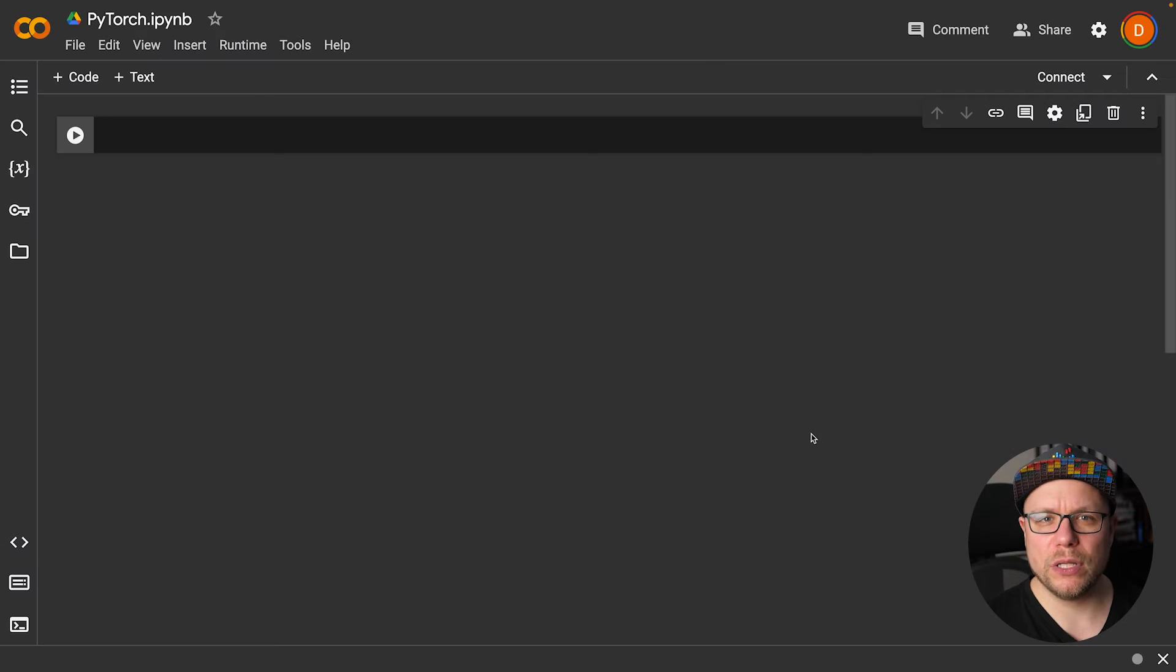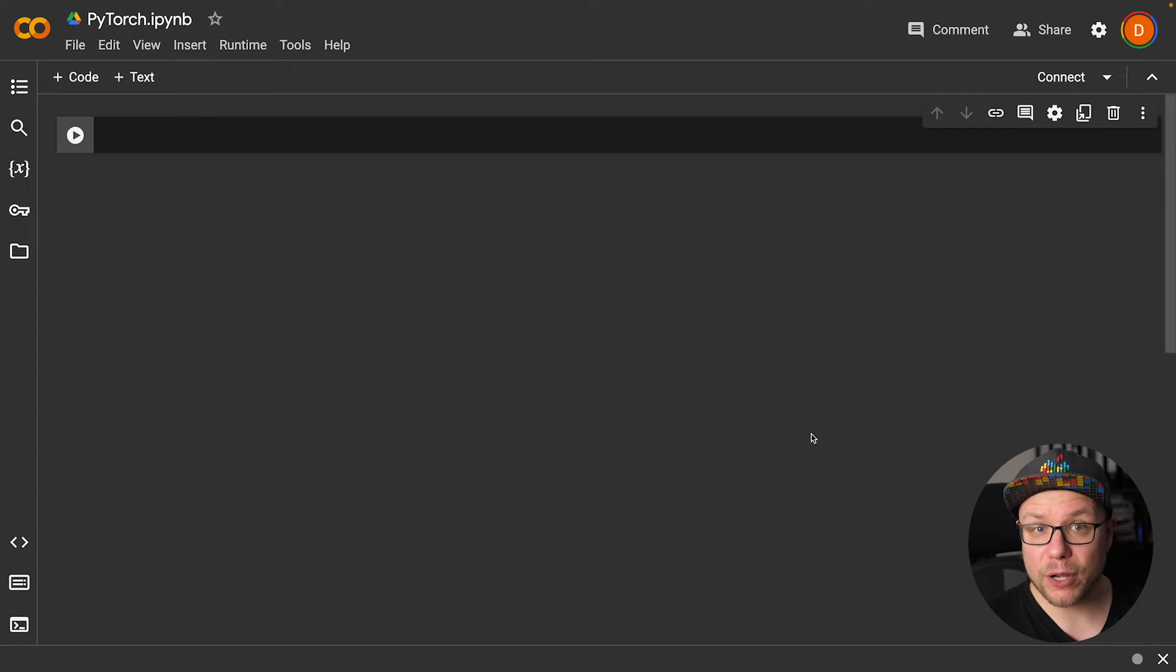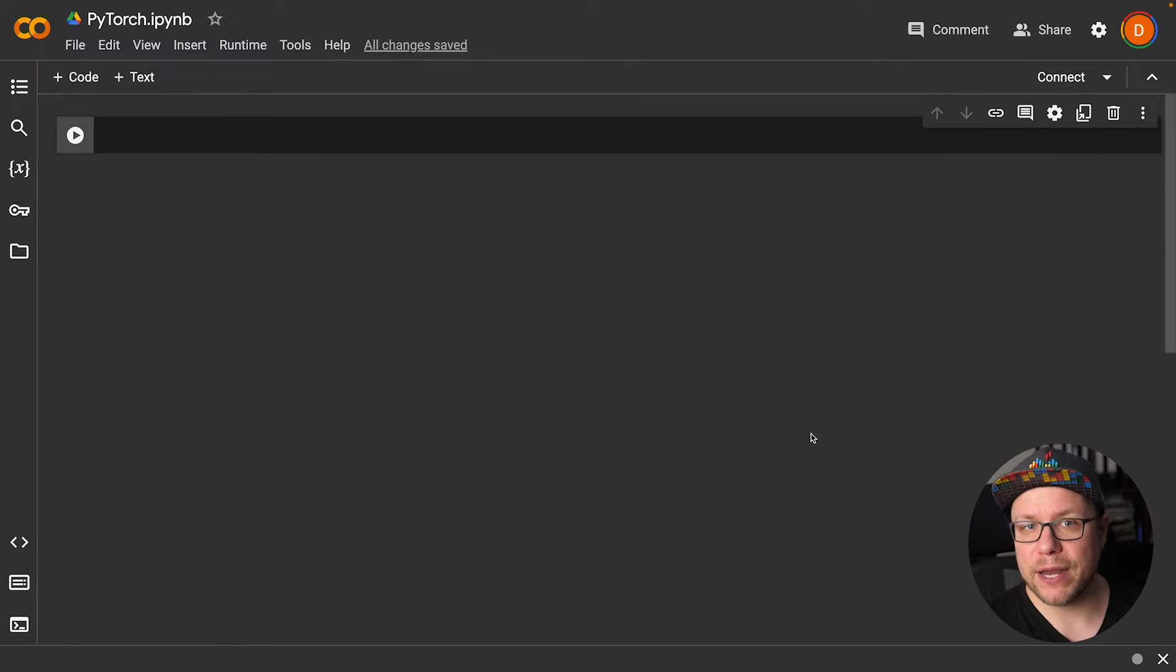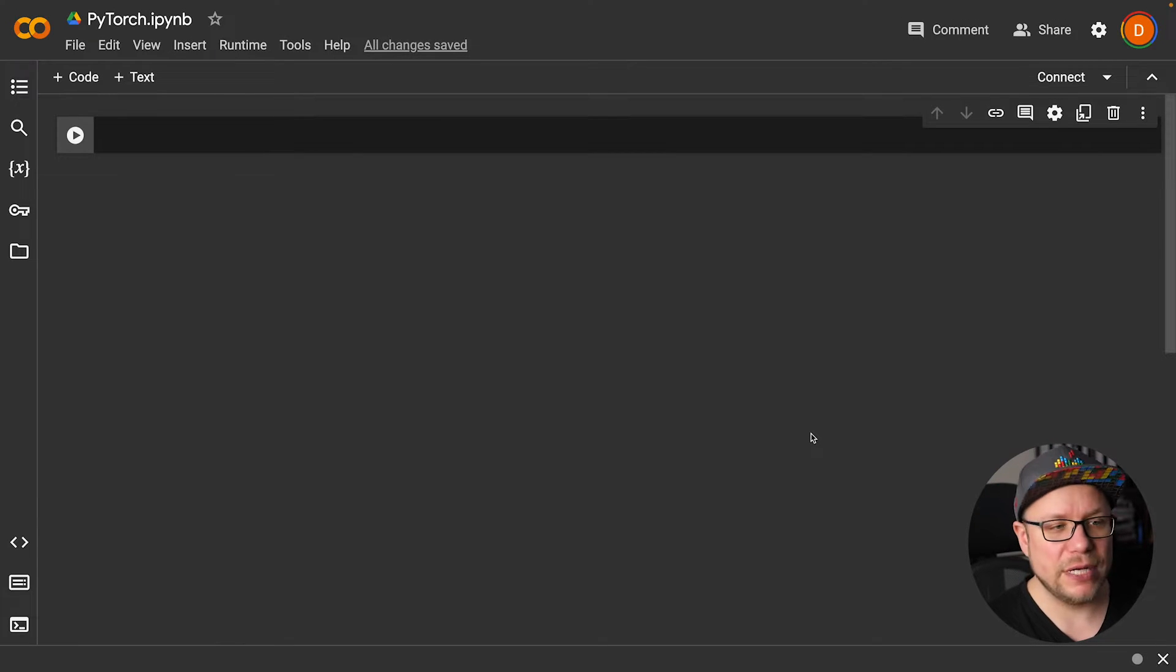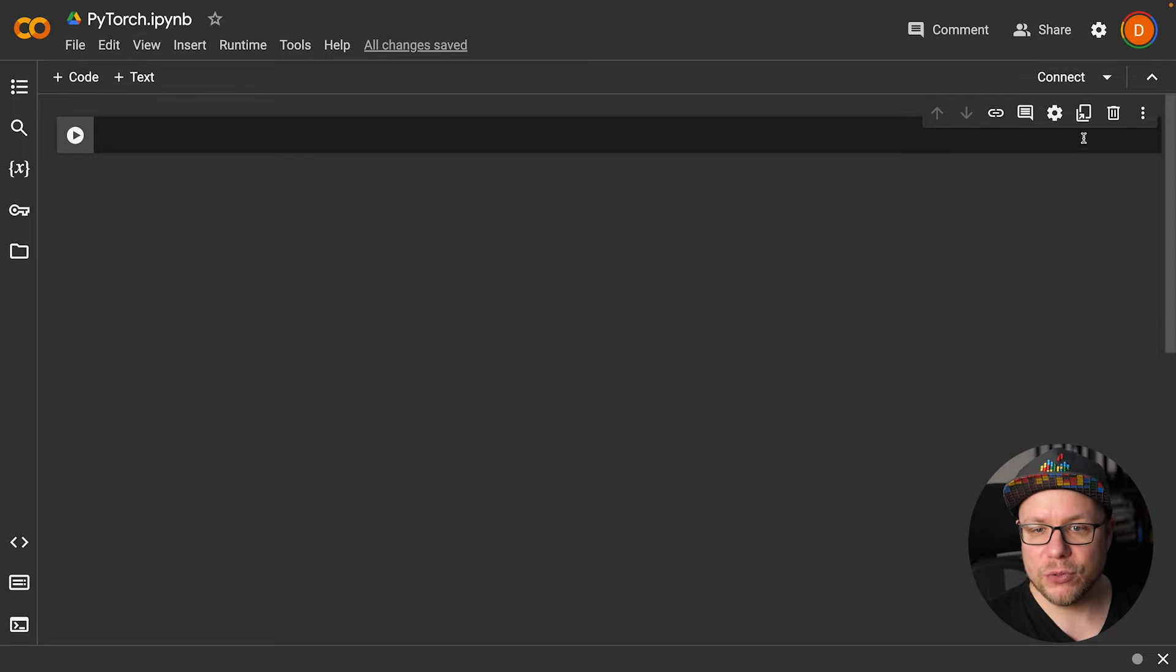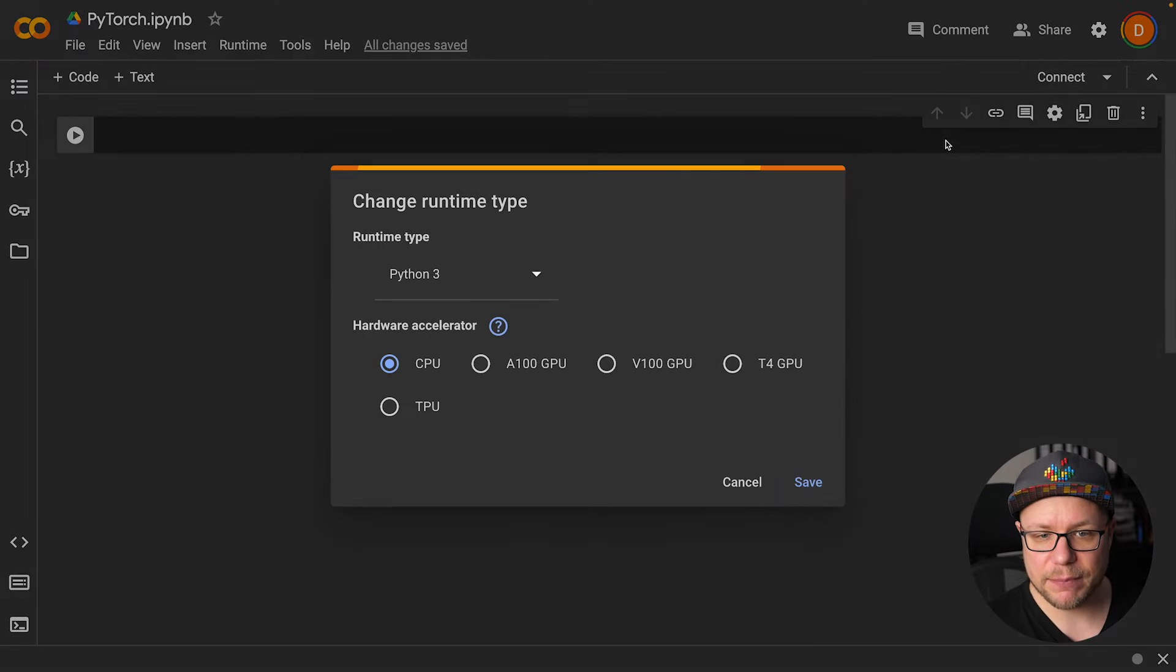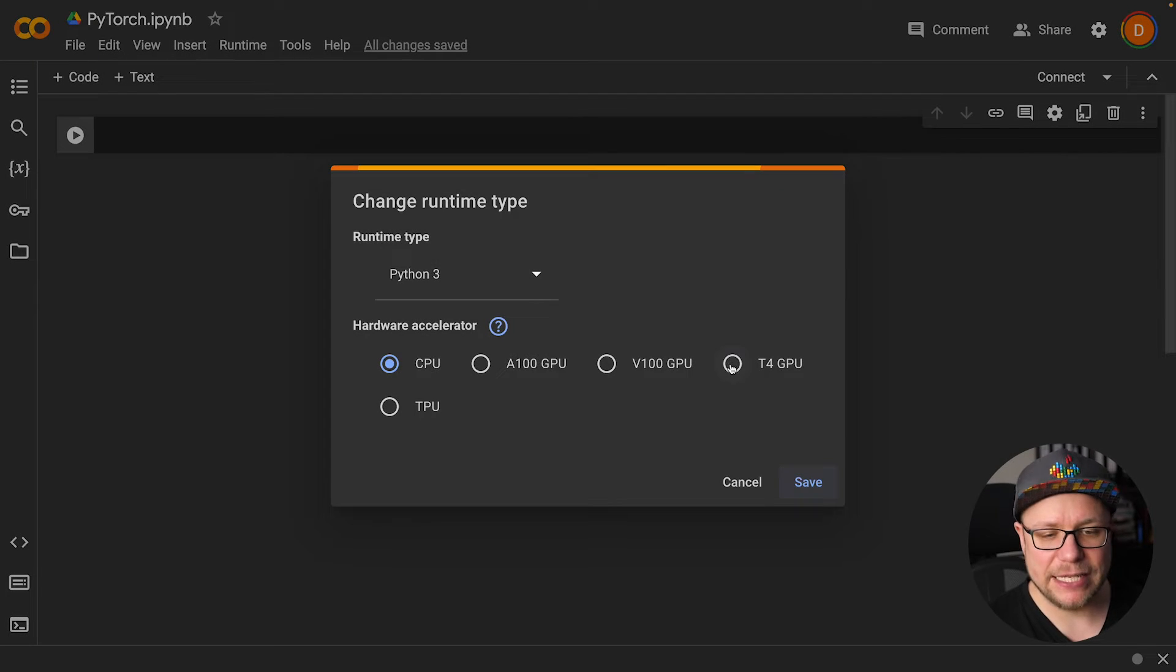I will run this on Google Colab, a Jupyter Notebook environment hosted by Google which also offers GPUs to train your neural networks on. To enable GPU support you go to this little arrow here, change runtime type, and then you can select T4 GPU.